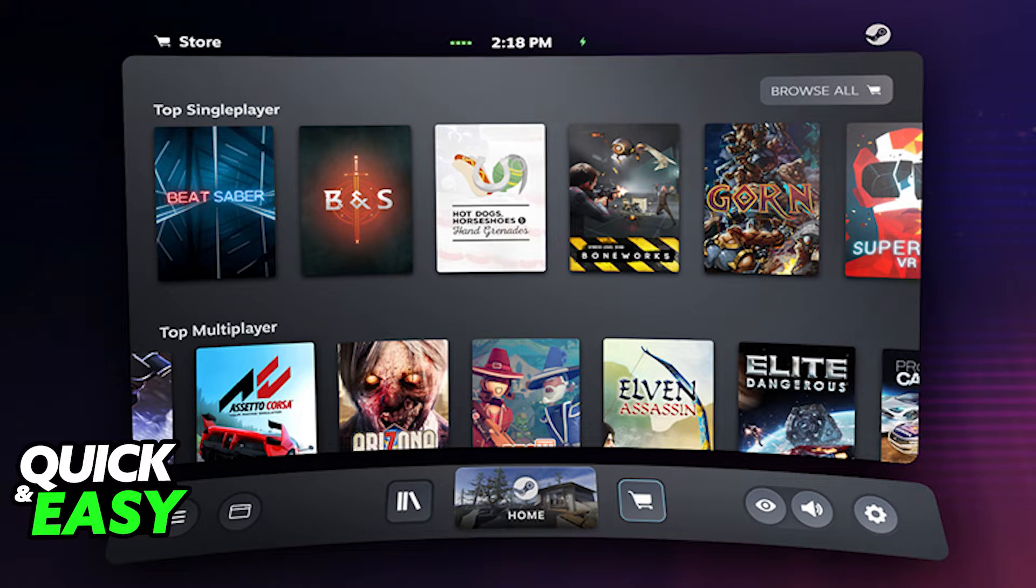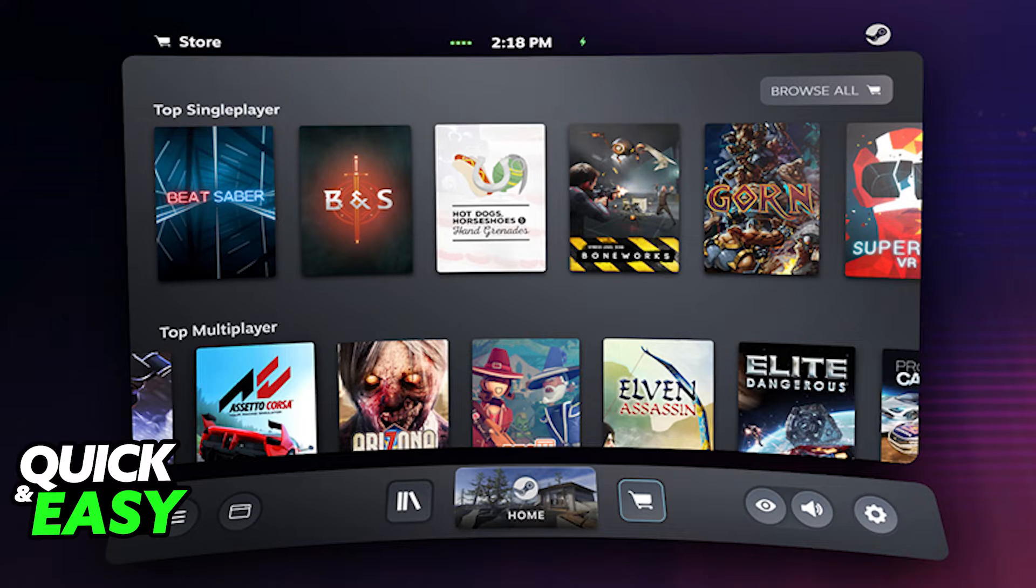After setting it up properly, the first step is to open up SteamVR and make sure it's running in the background.